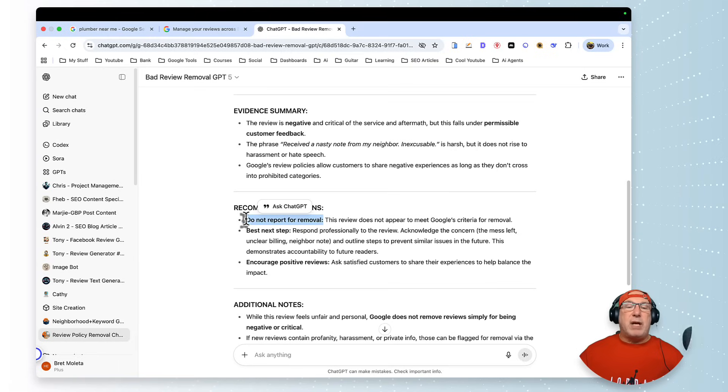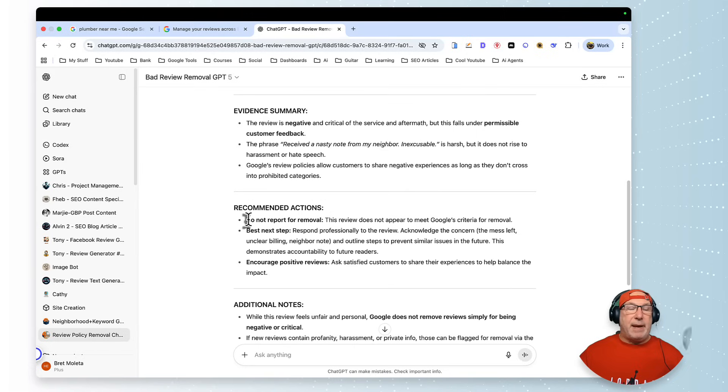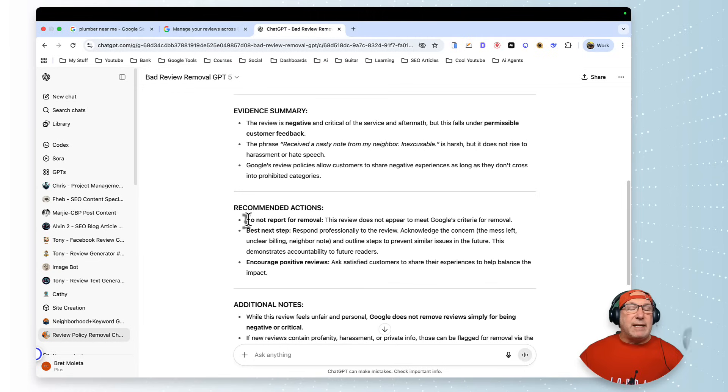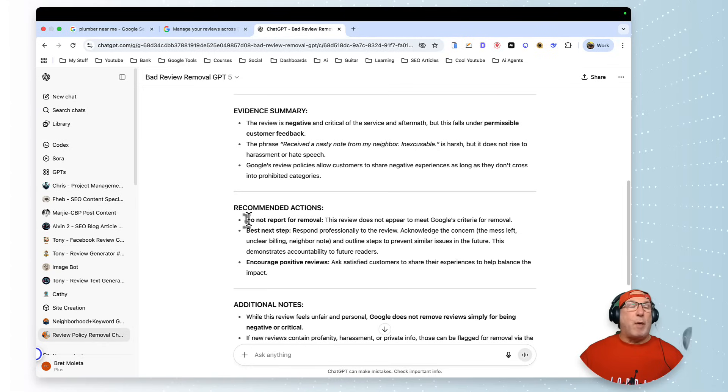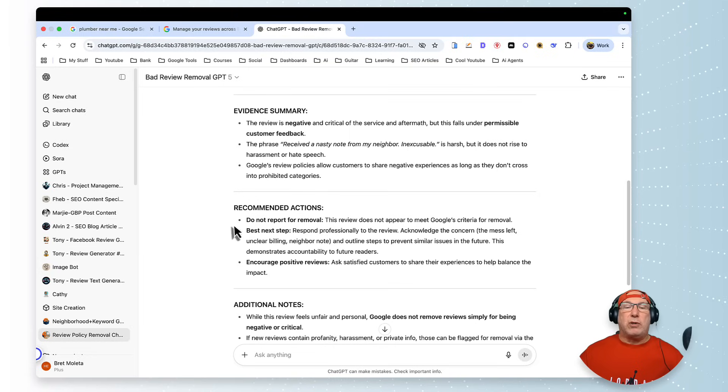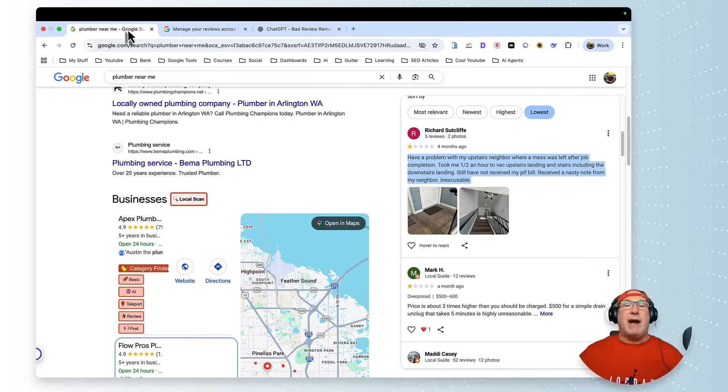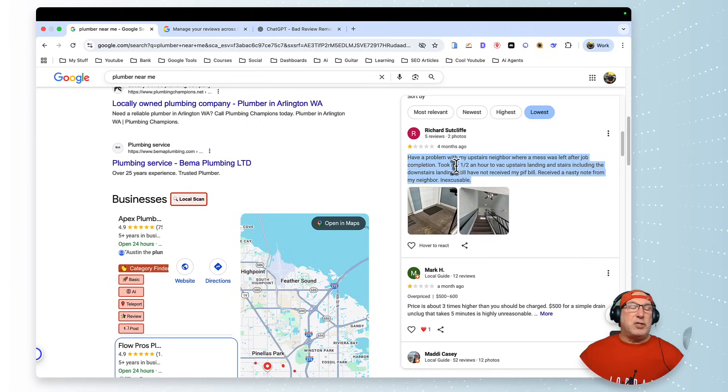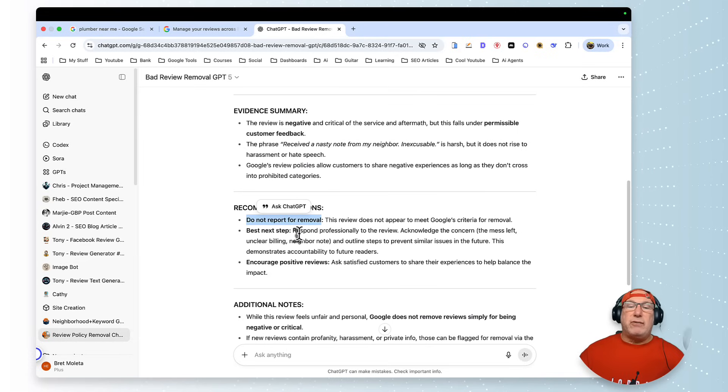Meaning that if I wanted to remove this review, I couldn't. It's just a waste of time even though it's fake, even though it's a bad review. So the thing that I like about this—you can't remove the review, and it tells you there's no violations.